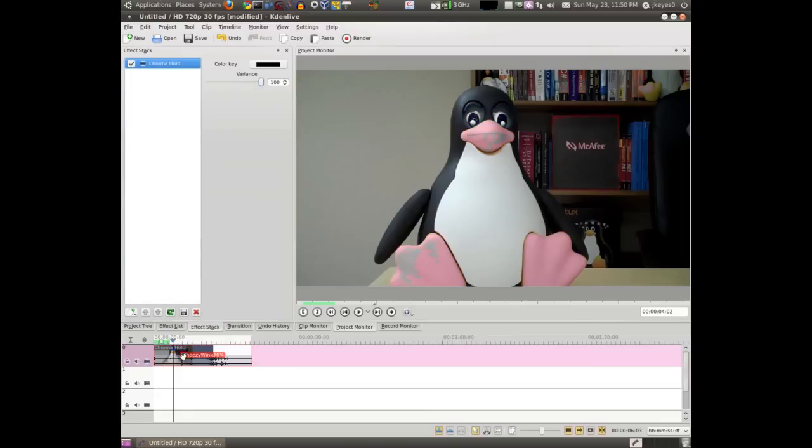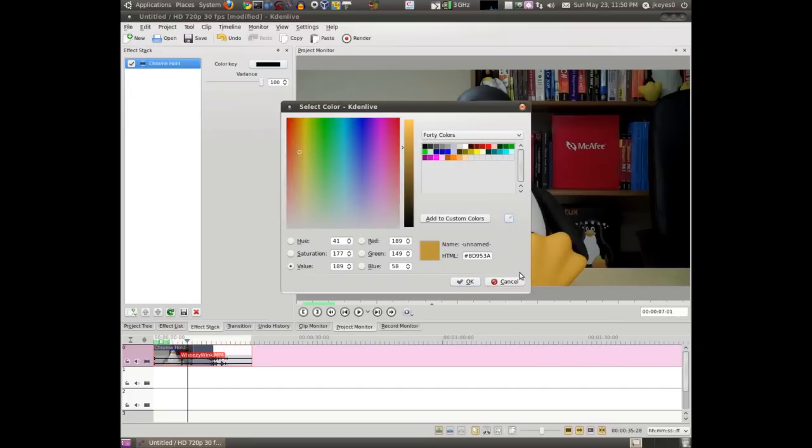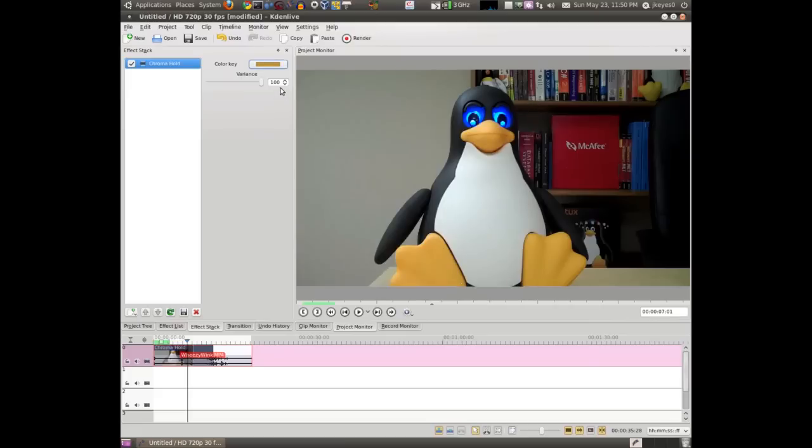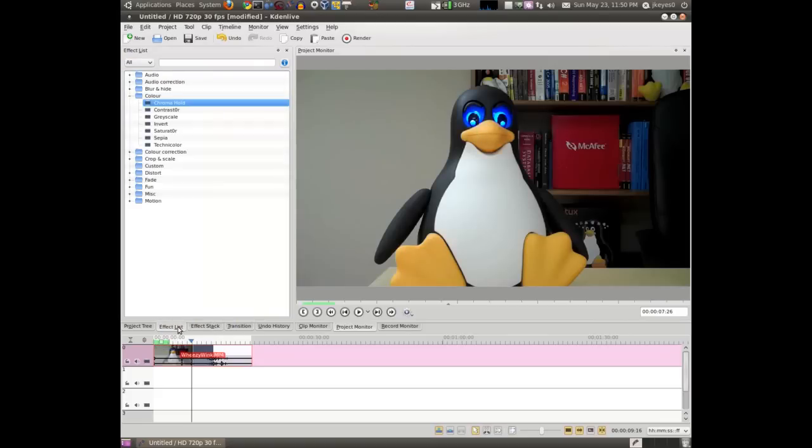If I take the variance on this all the way up, I have to click around to get it to update for some reason. But if I select that yellow color on Tux's foot, and then drop the variance back down to about 14, 12, something like that, you see all the rest of the color in the video went away except for that yellow color. Very neat. It's a very common effect I see used in photography.